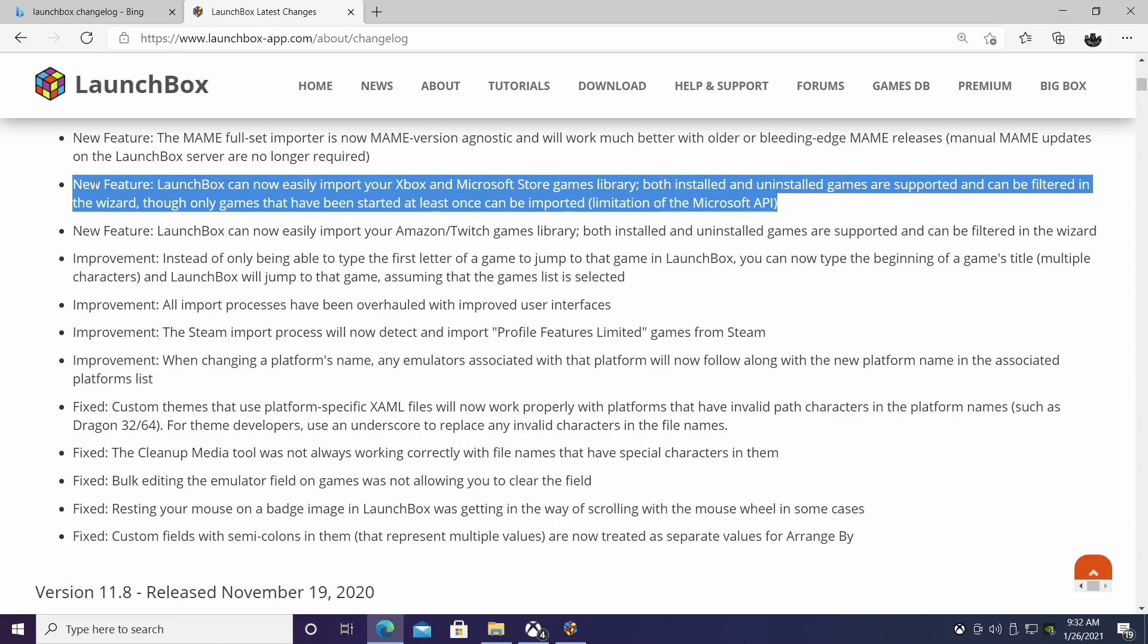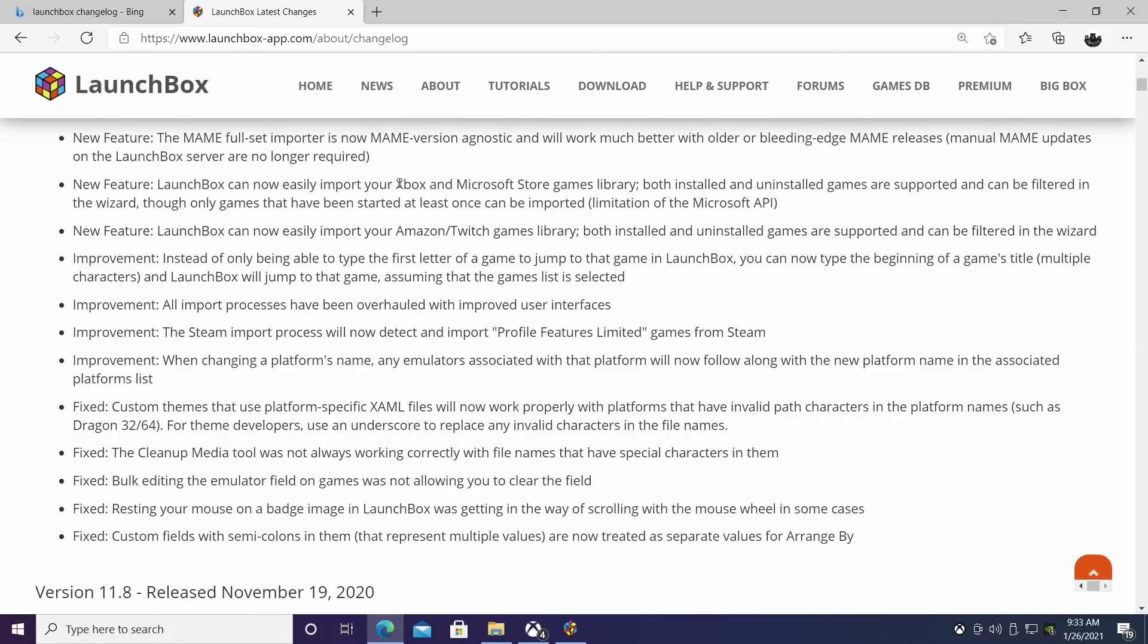And that's the ability to import my Xbox and Microsoft Store games. And by Xbox games, I use Xbox Game Pass on PC and my Xbox. So we have access to a lot of free games that we can download and play on our PC or Xbox. Now obviously LaunchBox isn't available for an Xbox console, but with the Game Pass for PC, we can import those games.